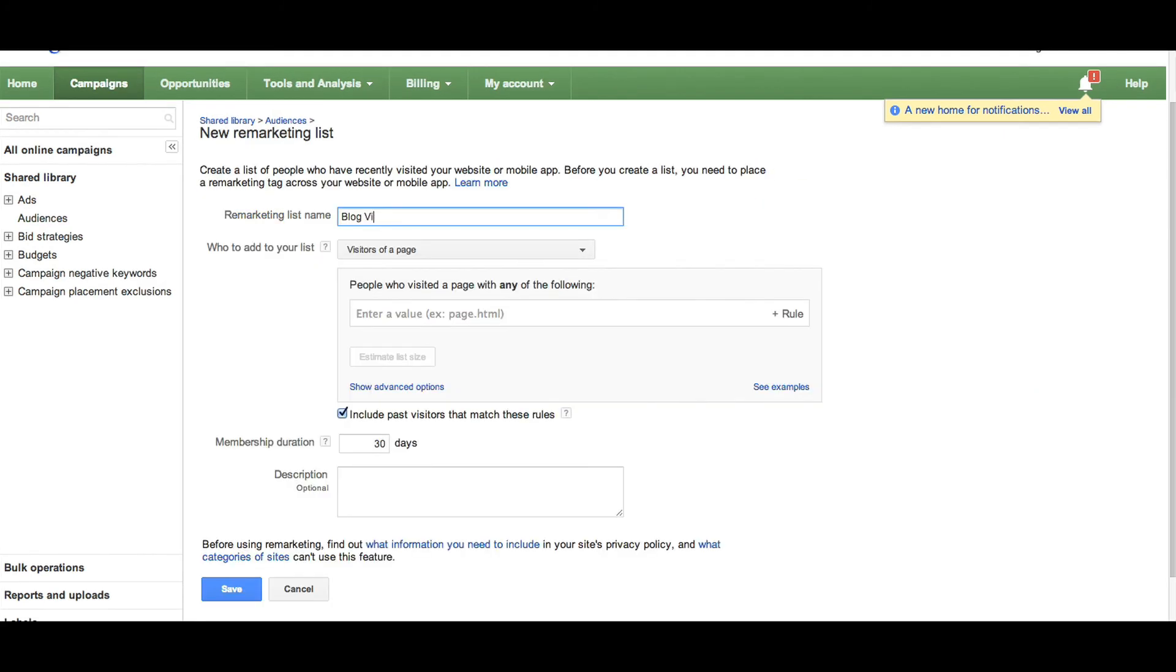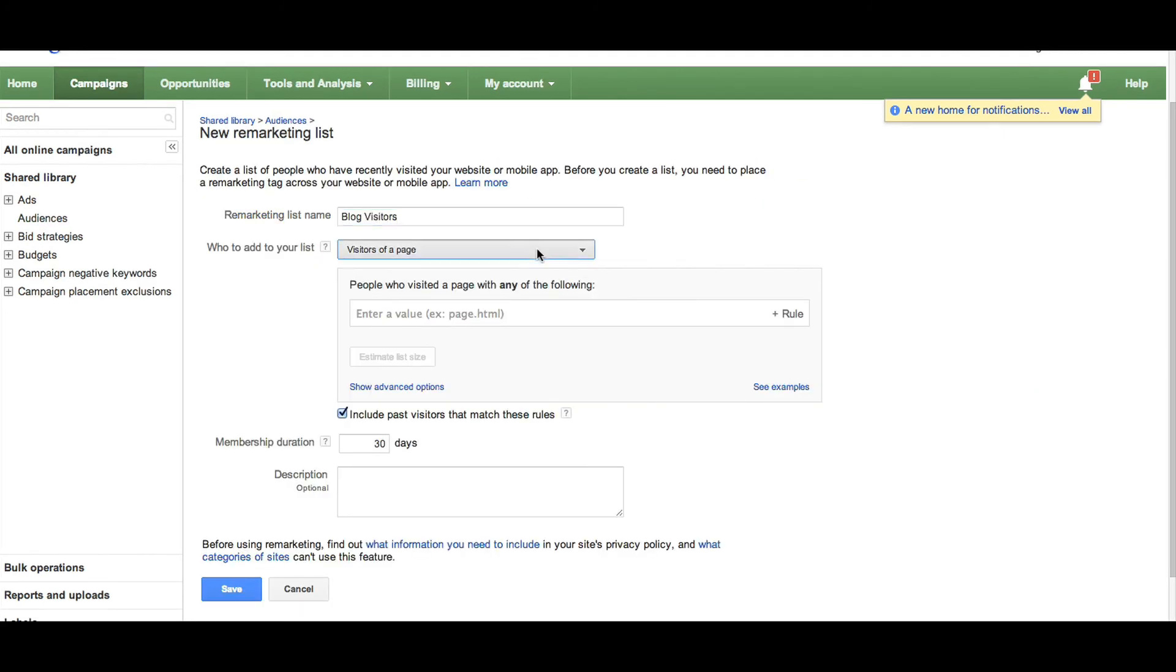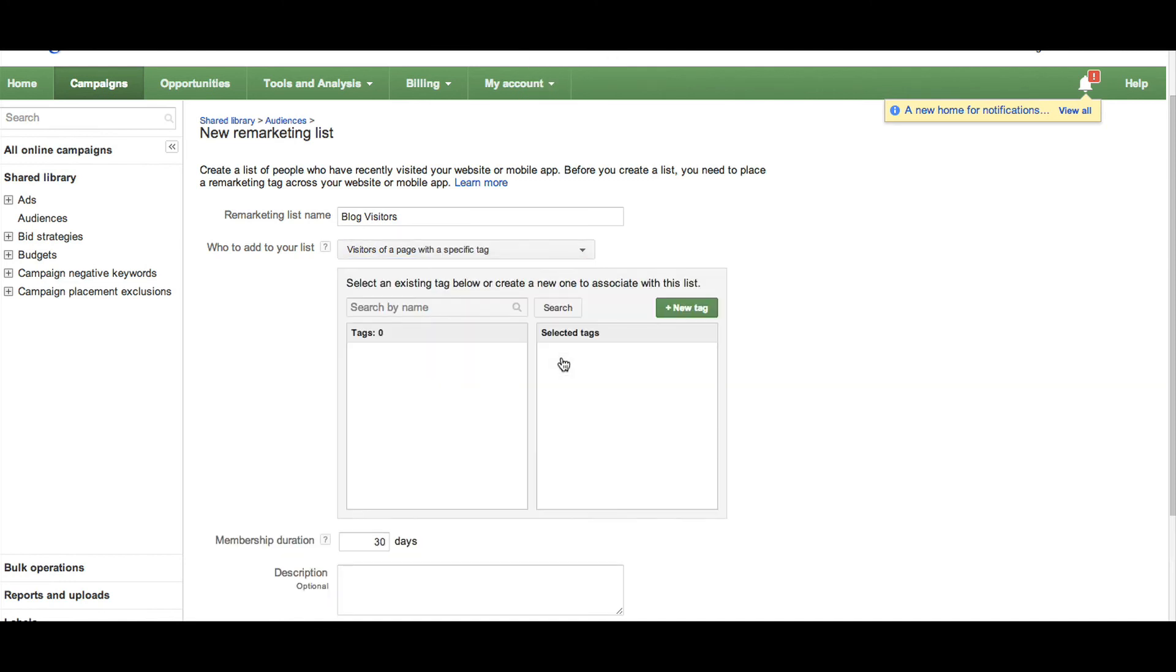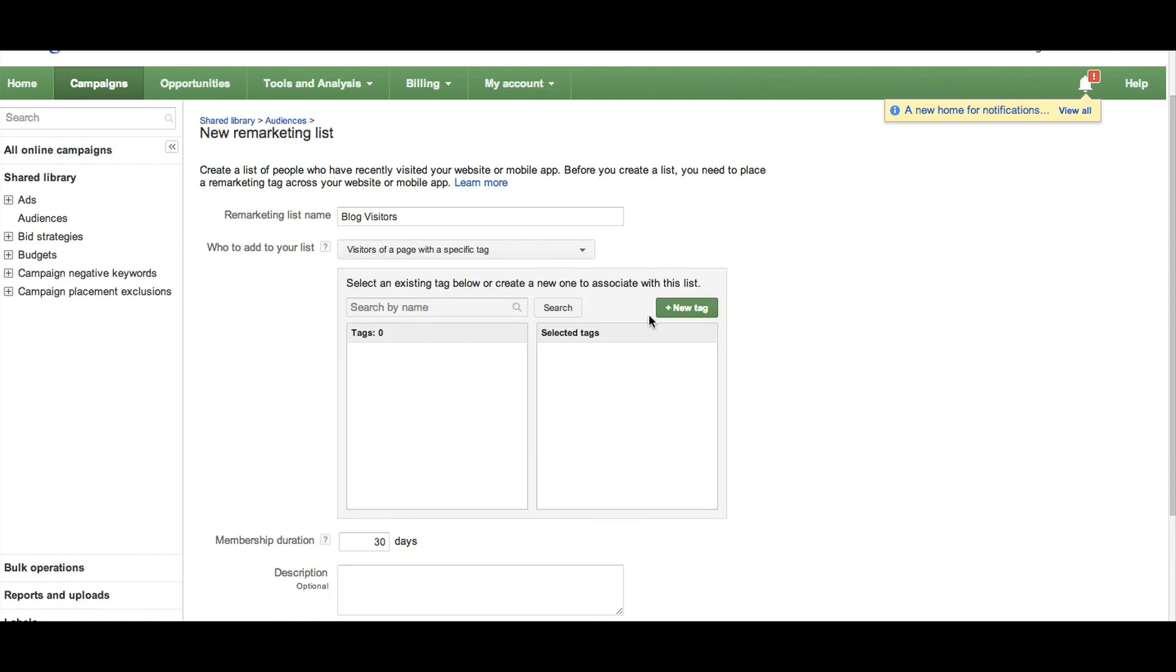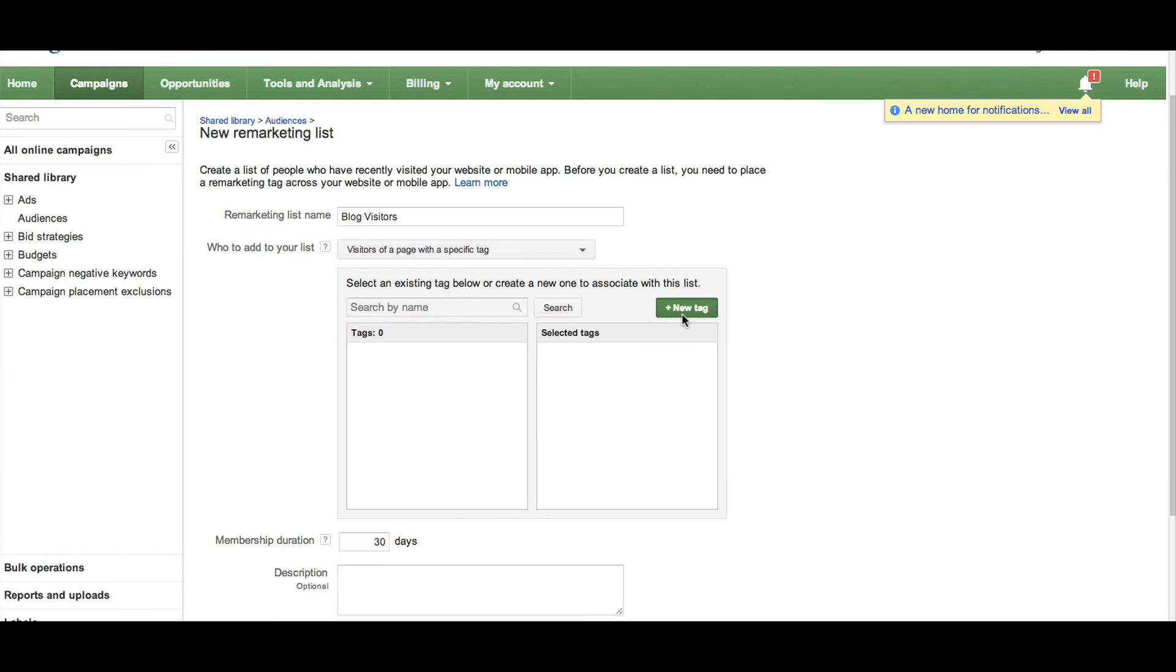Name your remarketing list and then select one of the options for building your audience. You can either choose to target those who have visited a particular page, who haven't visited a particular page, who have visited a page with a specific tag on it, and so on. You can also use a custom combination of these options.